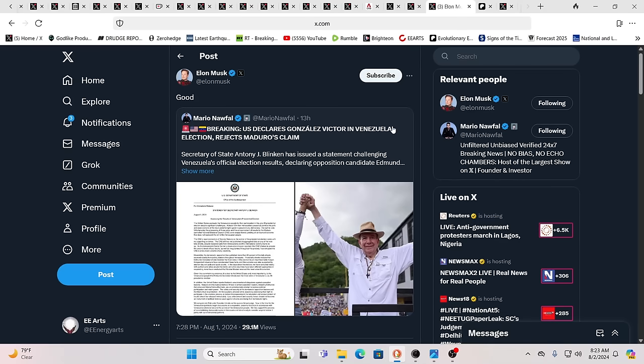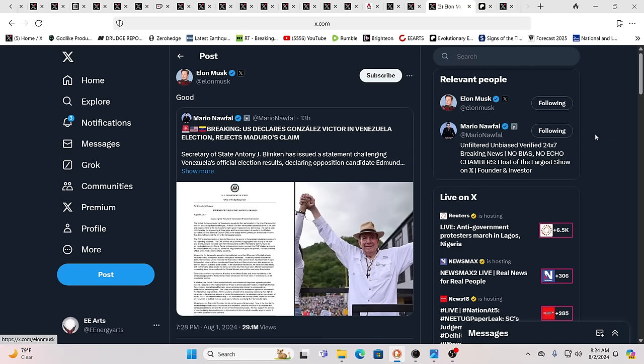Meanwhile, you have the U.S. declaring Gonzalez victor in Venezuela's election and rejecting Maduro's claim. Maduro has been seen interacting with the public and explaining history, giving history lessons, and how it was really Russia or the Soviet Union that ended up defeating Hitler in WW2. History is written by the victors and rewritten multiple times. That's the reality. You can't trust anything in the historical records.